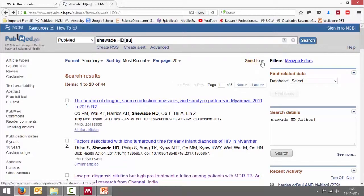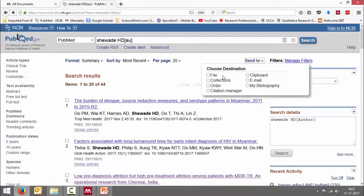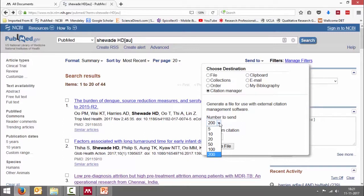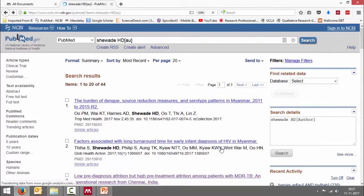How do we do that? You can see here "Send to" — click on that and you can click on "Citation Manager". It says: generate a file for use with external citation management software. You can look at this number to send — it varies, but the maximum is 200 references it can send in one file. So I just say "Create a file".